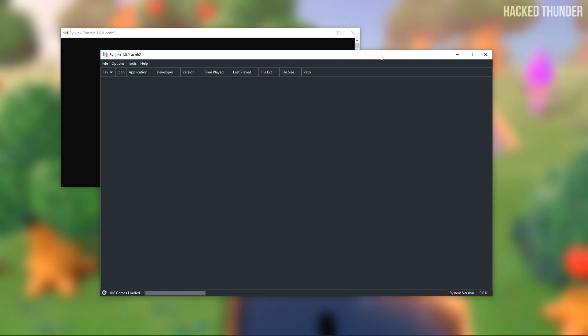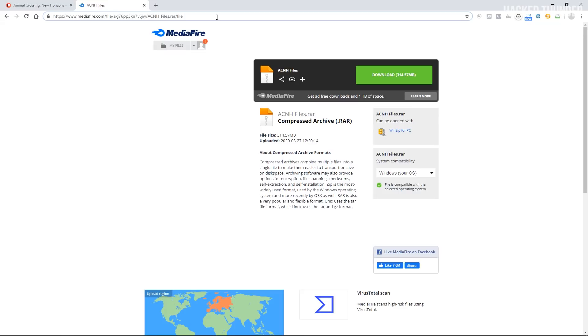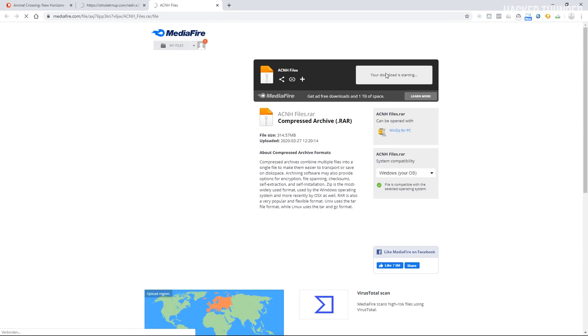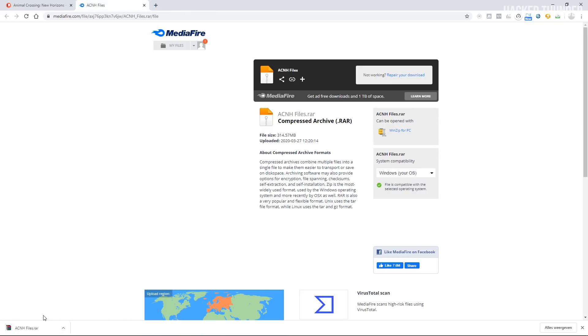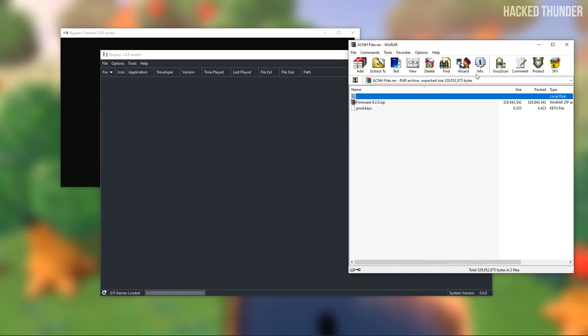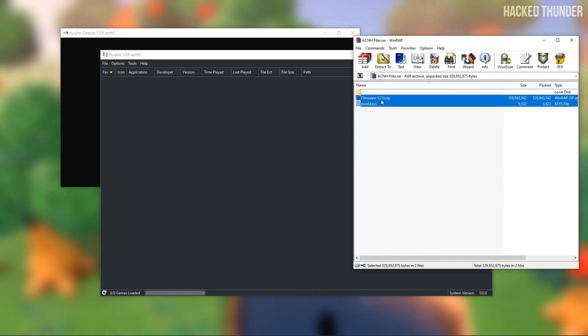To be able to play games in Ryujinx you'll need the keys file and the Nintendo Switch firmware. I've uploaded a folder that includes both of these files, which I will link in the description. Go ahead and click download. When this is downloaded, open up the zip file, then drag the firmware and the keys file to your desktop.